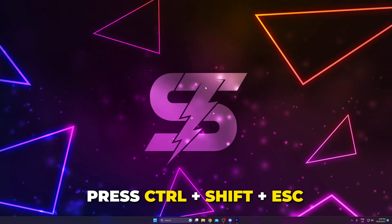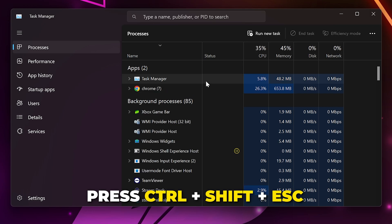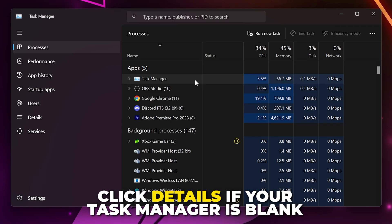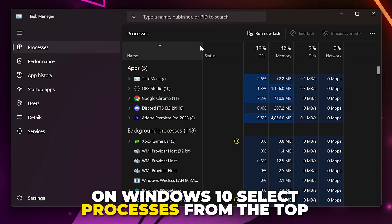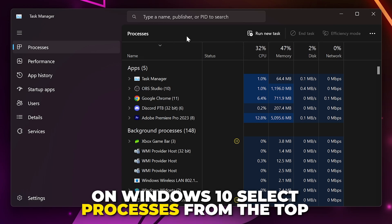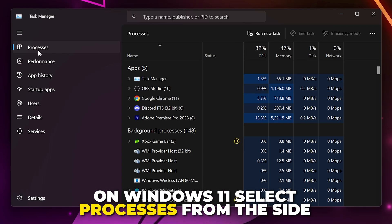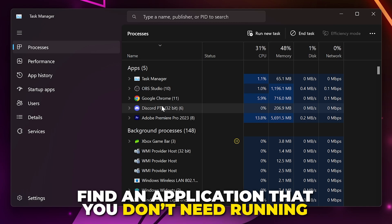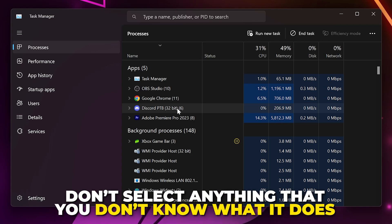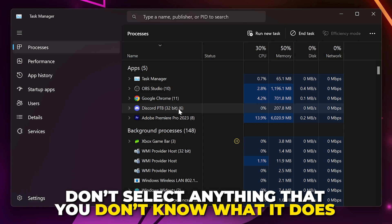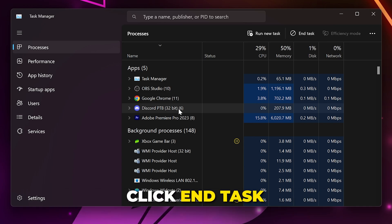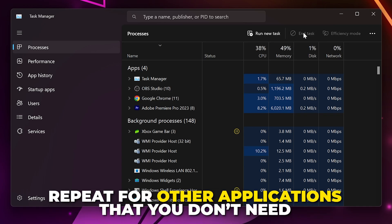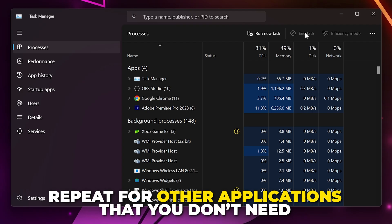Press Control-Shift-Escape on your keyboard to open the Task Manager. If your screen is blank, then click the Details button. On Windows 10, select Processes from the top. On Windows 11, select it from the side. Find an application that you don't need running. Be sure not to select anything that you don't know exactly what it does. Click the End Task button to close the application. Repeat for other applications that you're familiar with.